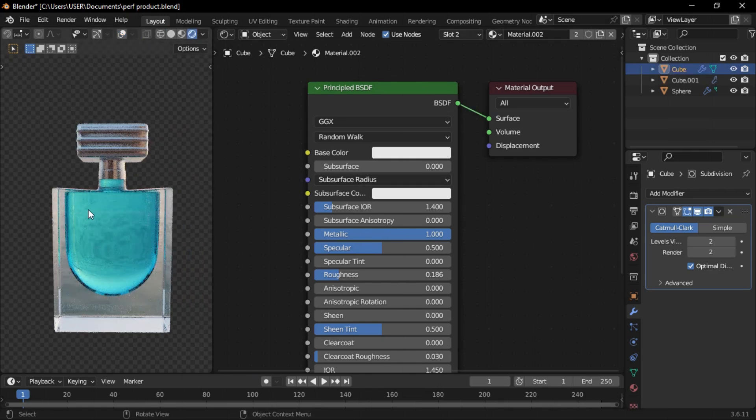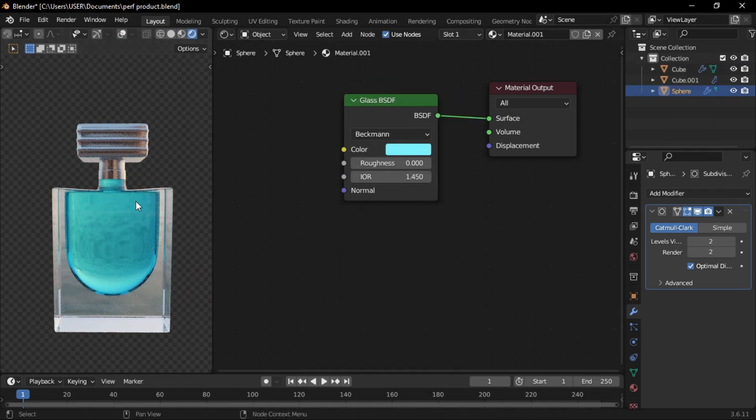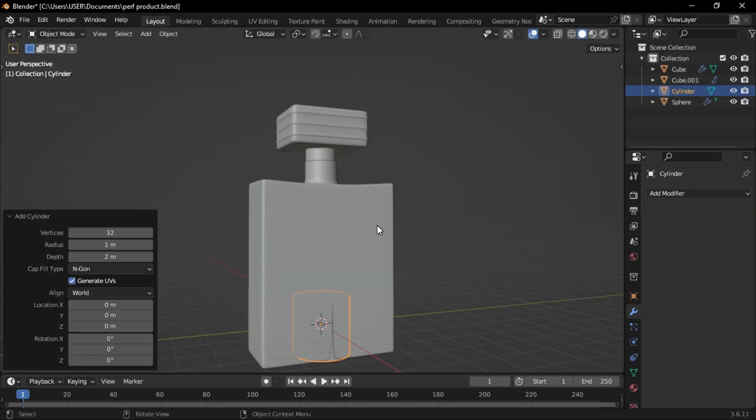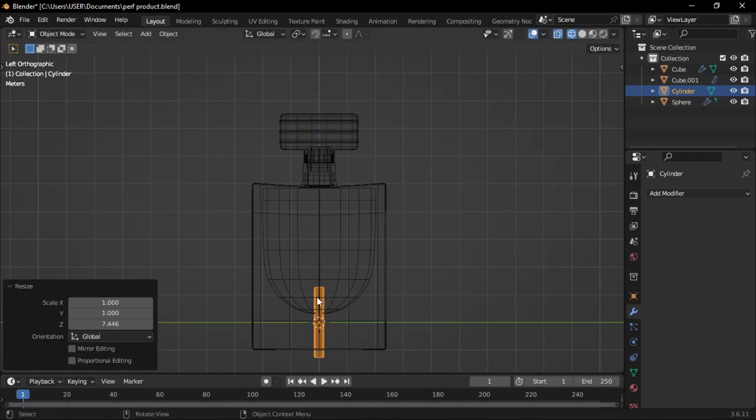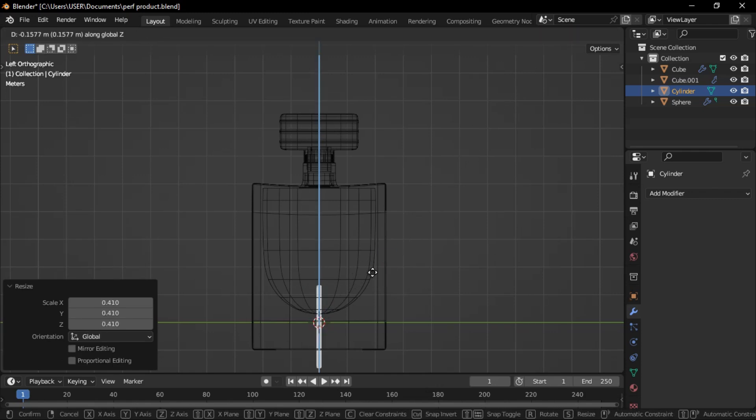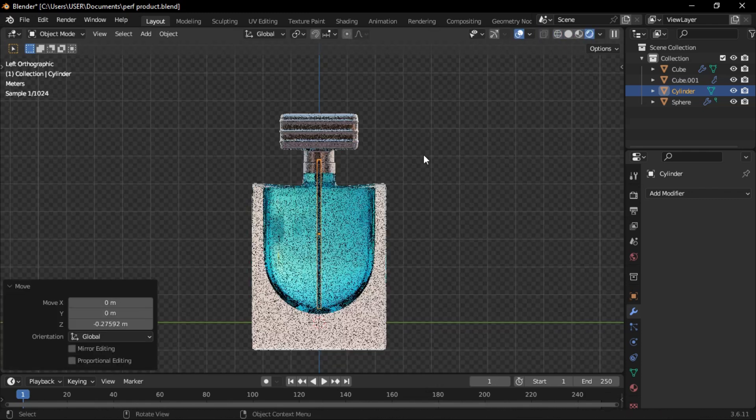Let's add the spray tube inside. Just add a cylinder, scale it, and stretch it along the Z-axis.